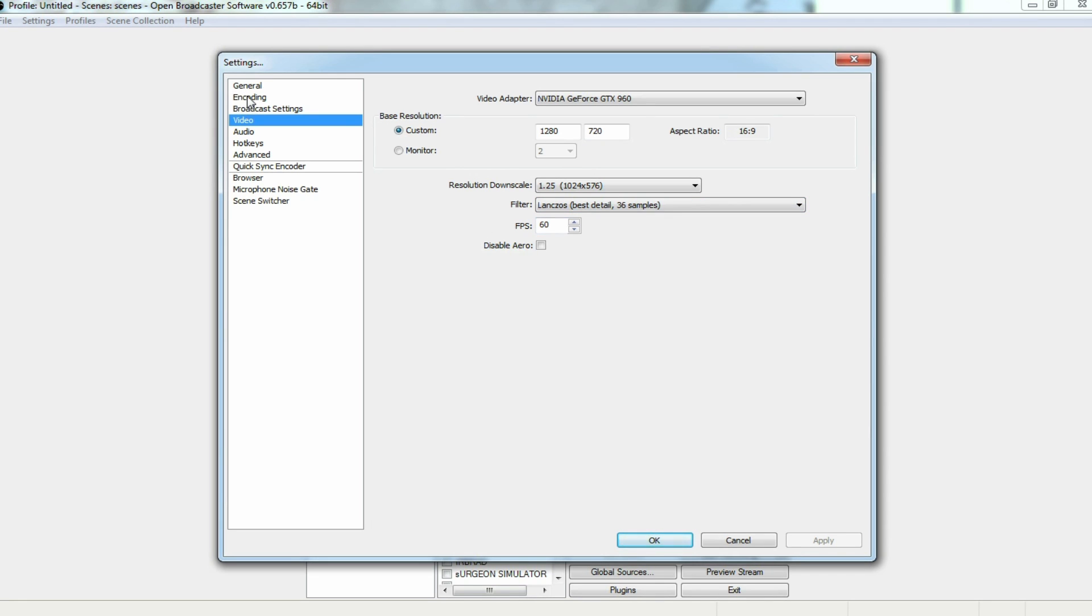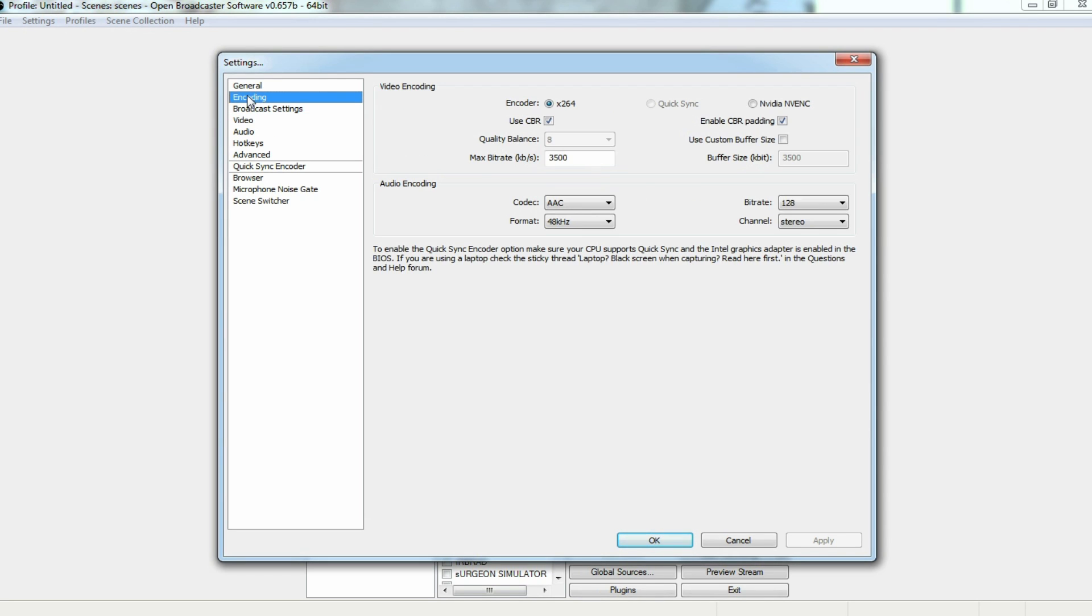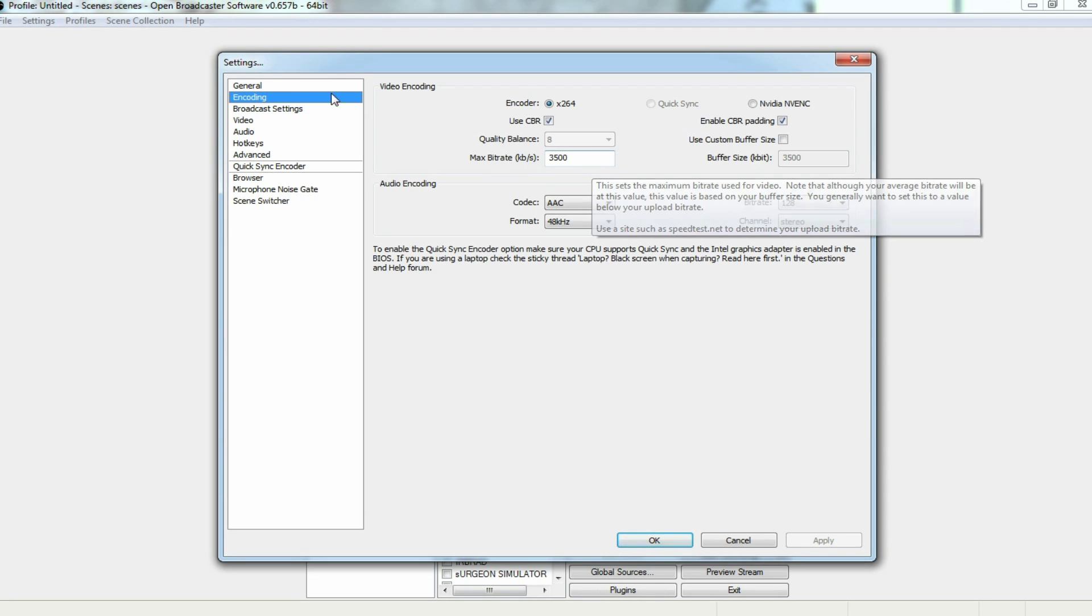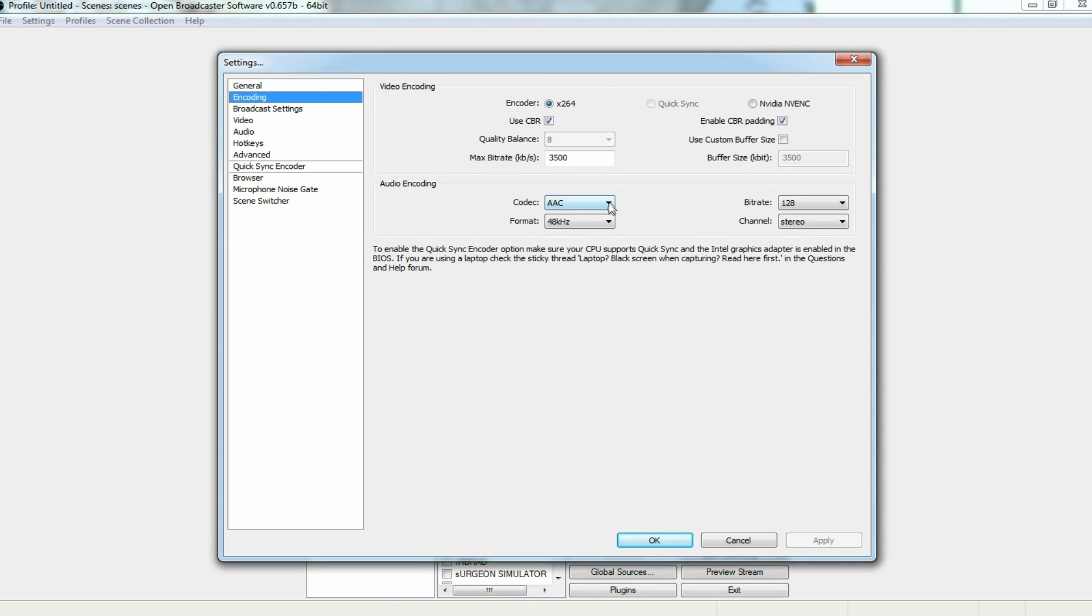From there, we're going to go up to encoding. Now then, you want your max bitrate to be between 2500 and 4500. Anything below 2500 usually ends up pixelating your video. Anything above 4500, you might experience a little bit of a lag. But it will come out very crispy, too, in terms of video quality. I would say put your codec at AAC and your bitrate at 128.